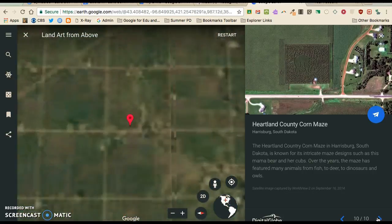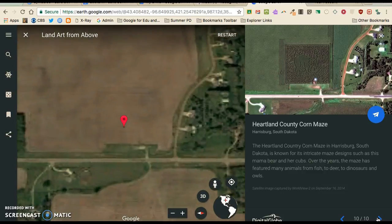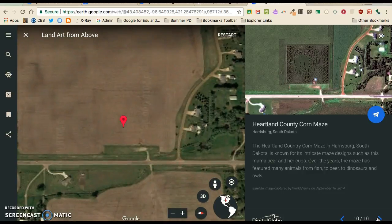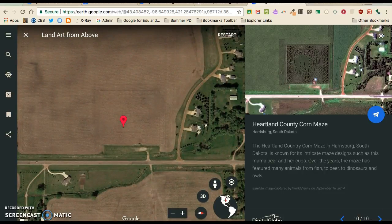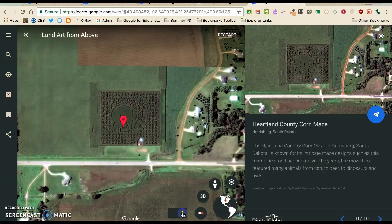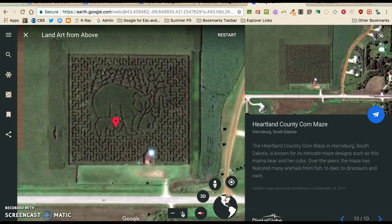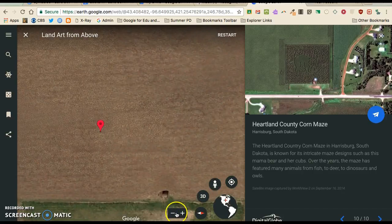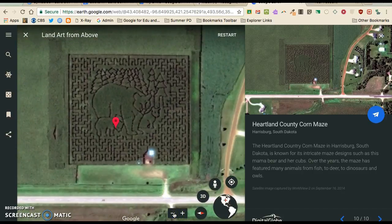This is the one that kids are usually just amazed by — it's just a corn maze in South Dakota. Once it loads up and you can zoom in, you can see how perfectly aligned it all is. It's just incredible.